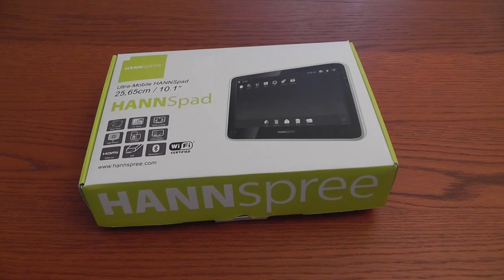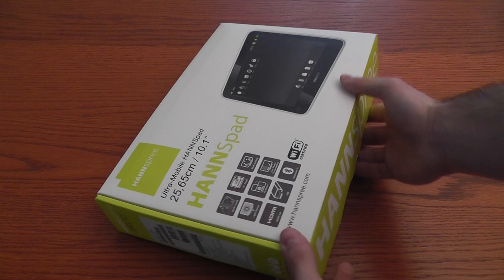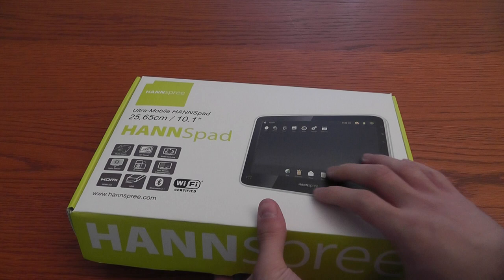Hi everyone from Alessandro Lacroce for Cellularia Magazine. We are here with the new tablet from Hensprey, the name is Henspad. This is the box, it is an Android tablet. Let's see what we got inside.